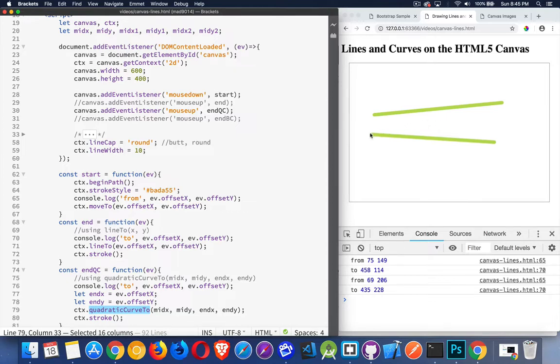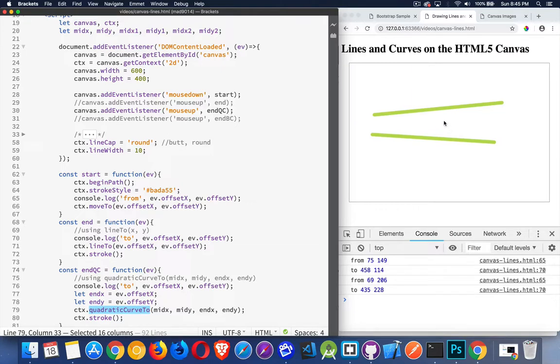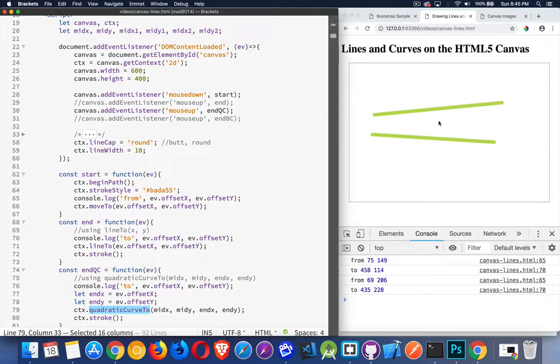It will draw an imaginary line from here to that midpoint, and then from that midpoint to here. So imagine that I've got this angle going like this. Now it wants to try and draw a curve following those lines as closely as possible. So it's starting here, and then it's going to curve back down to this one.